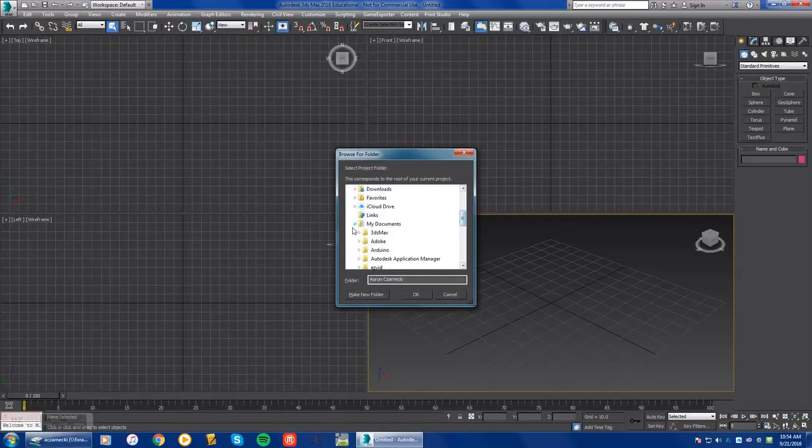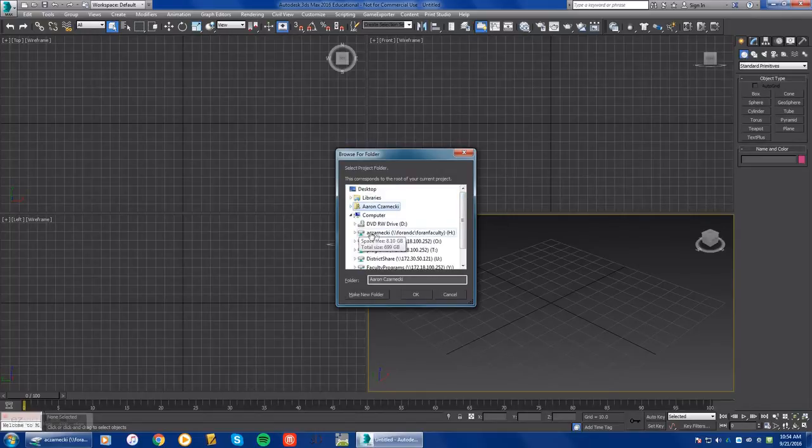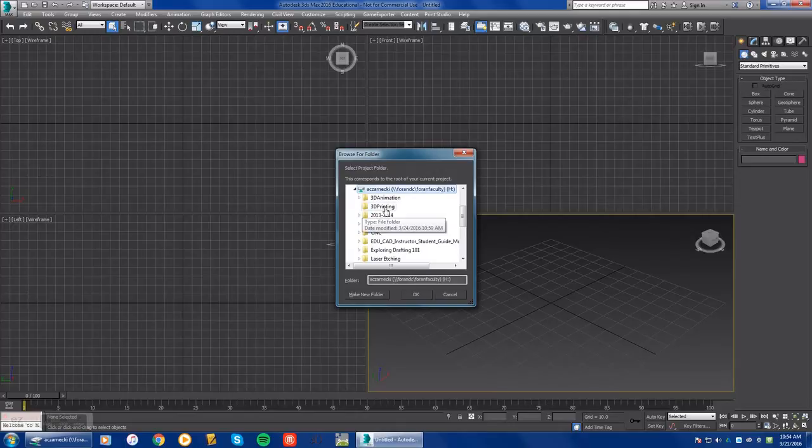Now what we want to do is move that folder and set up a new folder on your network drive. In this case my network drive is right here. If I open up my network drive, I'm going to select or create a new folder.